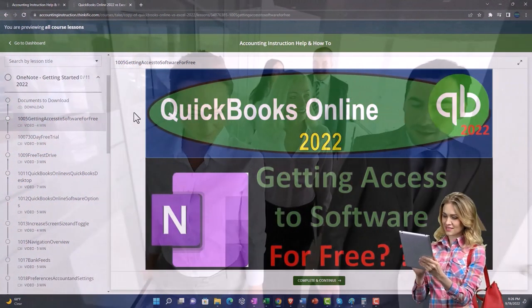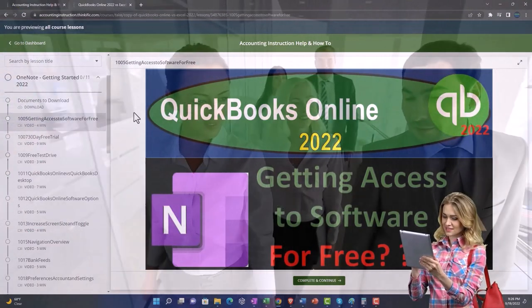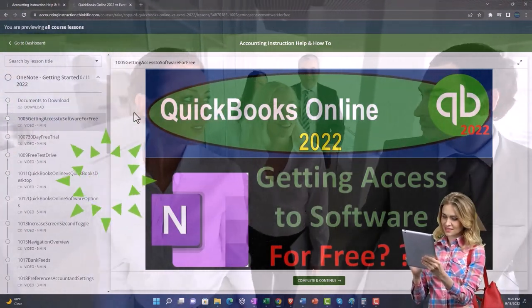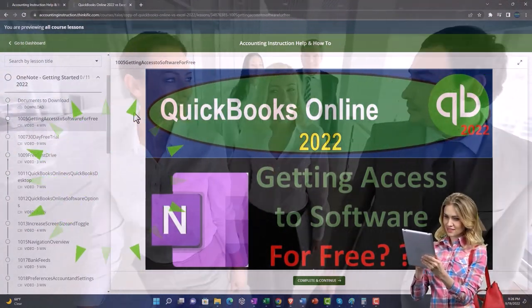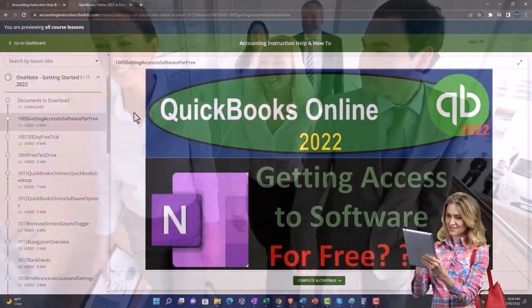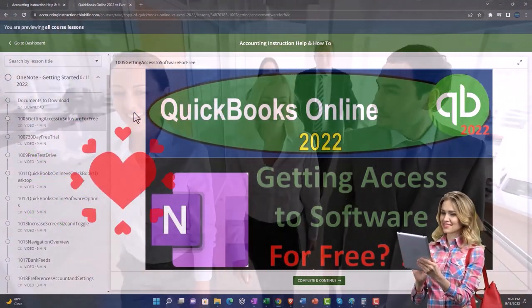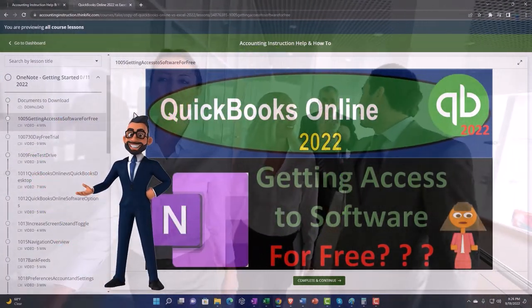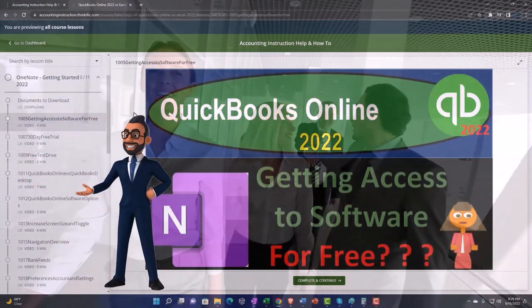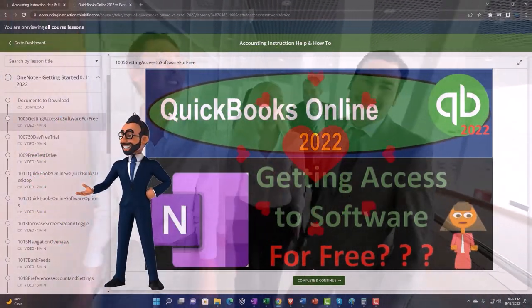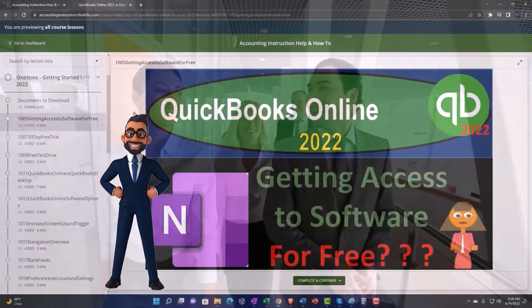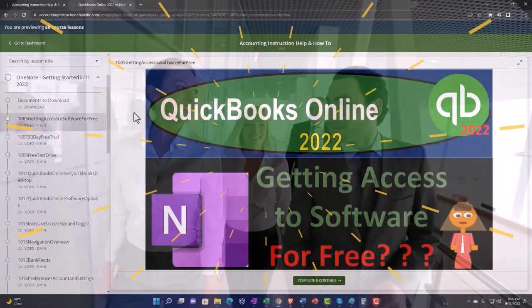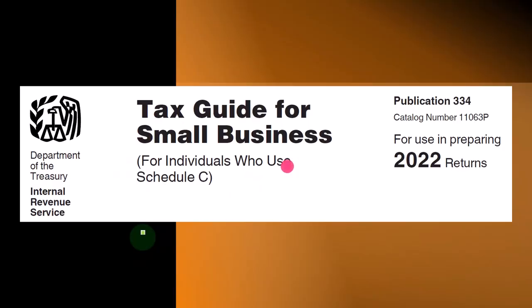PDF files and more, like QuickBooks backup files when applicable. So once again, click the link below for a free month membership to our website and all the content on it.